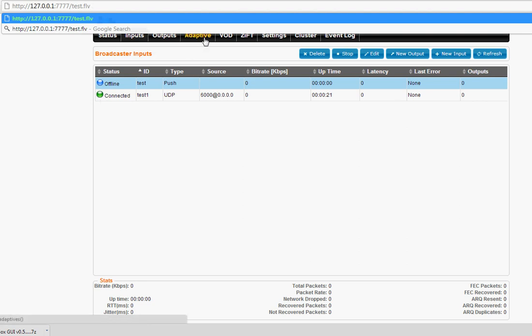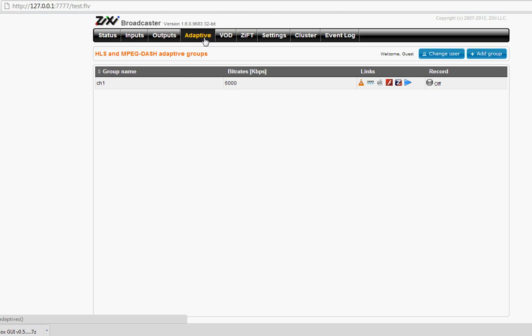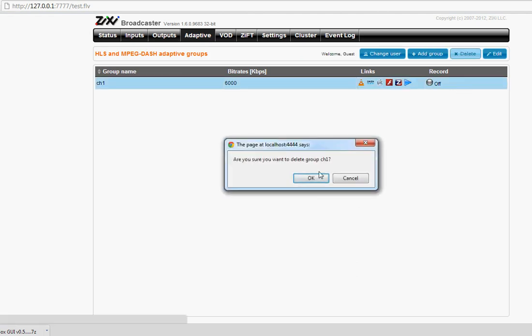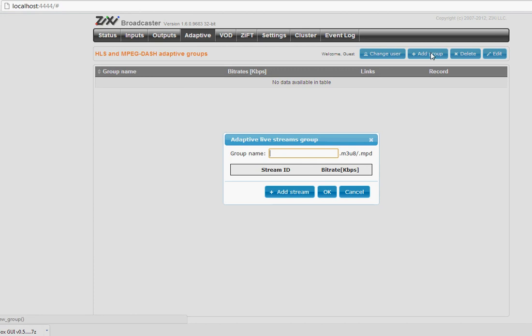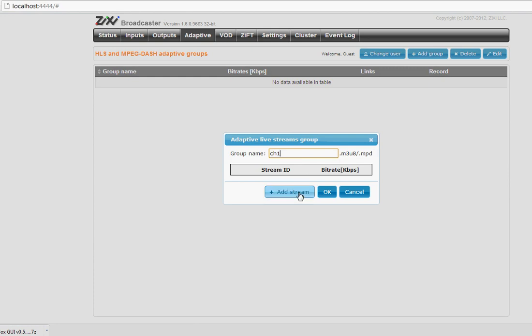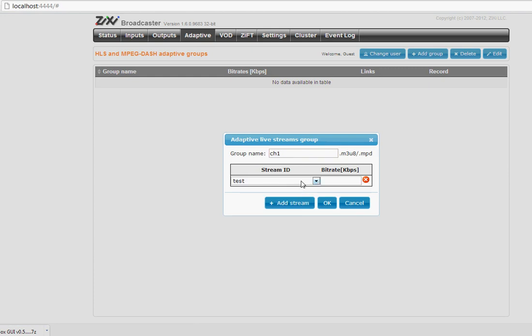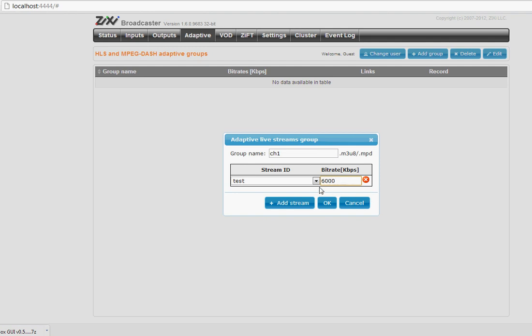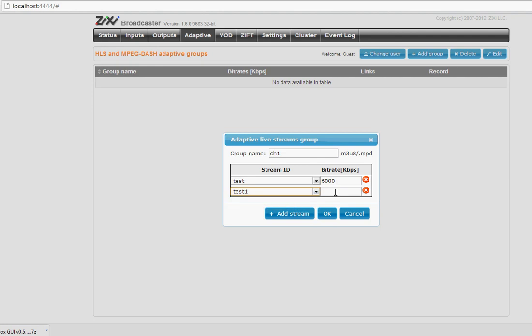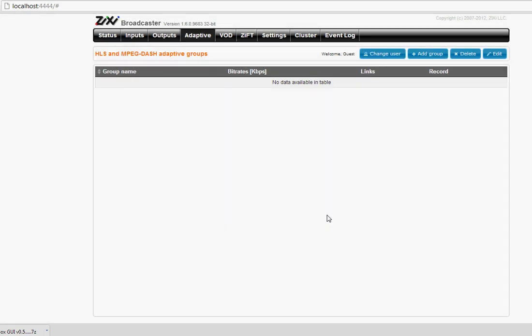For HLS, you first must define the HLS which can have multiple streams and support for adaptive live HLS. So here you define the HLS name like channel1, and then you add stream and choose the available inputs. You must specify the maximum bitrate, which is the maximum bitrate of your stream. You can define several streams with different bitrates for adaptive live.